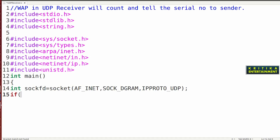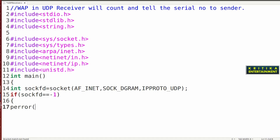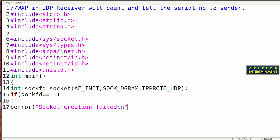I will check whether the socket was created or not. Write: if sockfd equals minus 1, then perror("socket creation fail"), and exit(0). Then I will close this bracket.